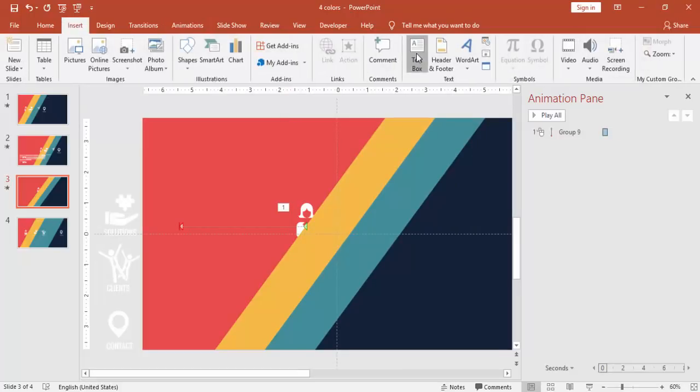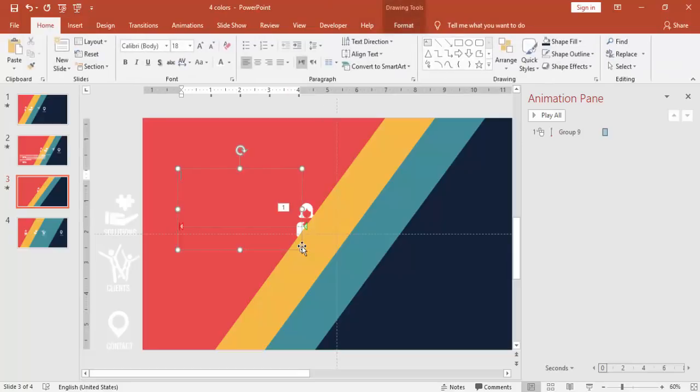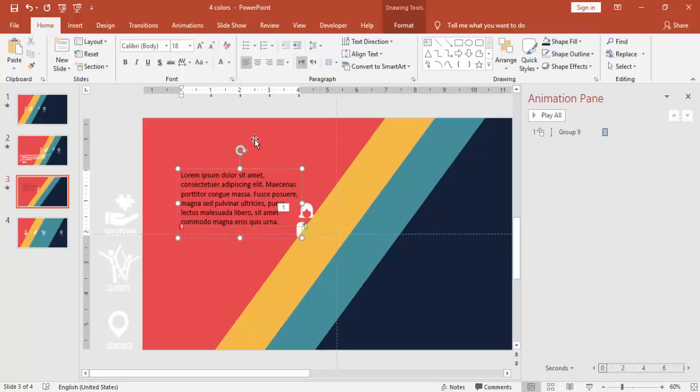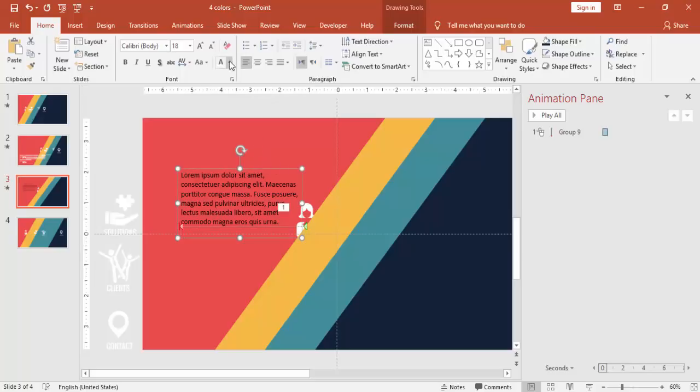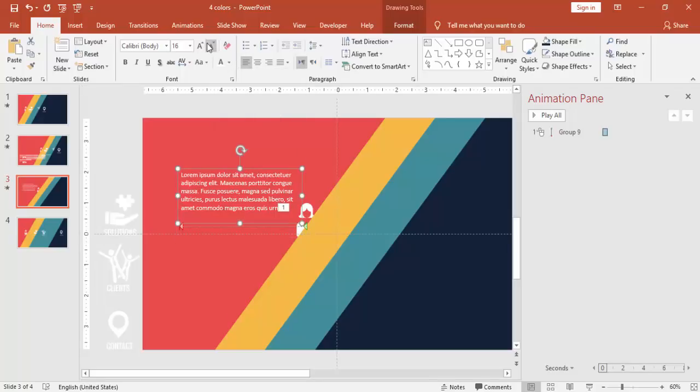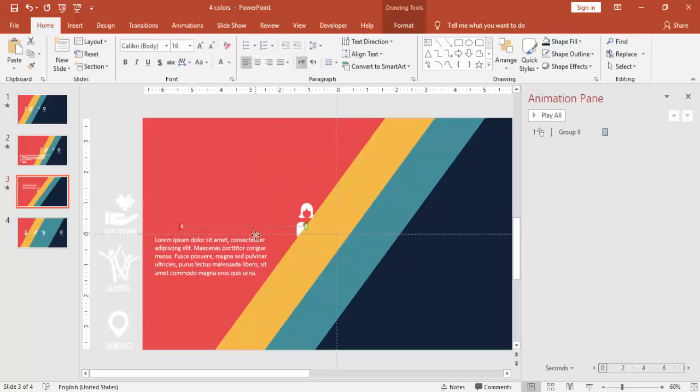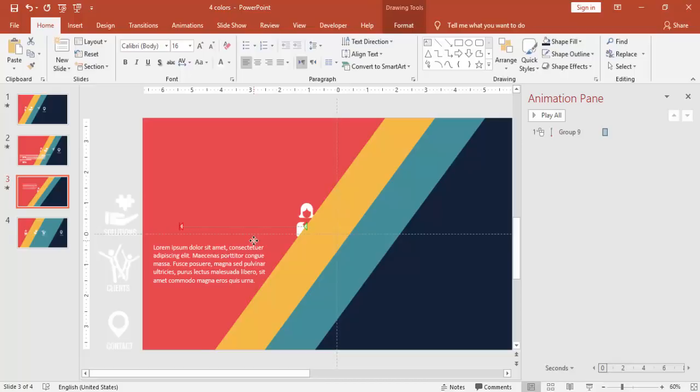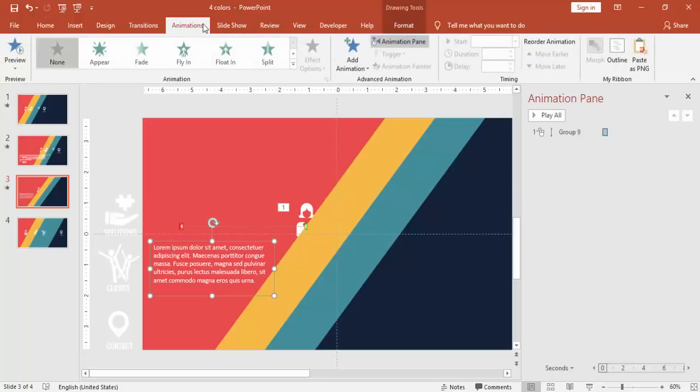I'm going to insert some text. You can replace your text with your own text there. I'm just typing equals to lorem within bracket one. It'll give you some Latin text, change the color to white and reduce the font size and place it here.